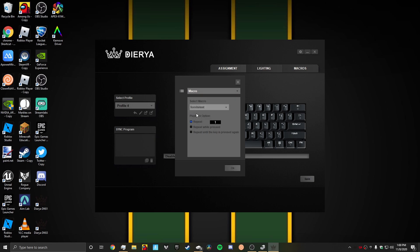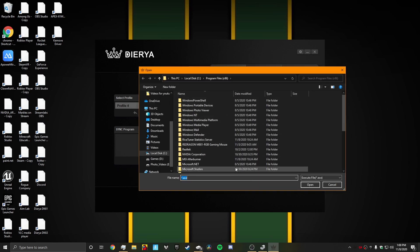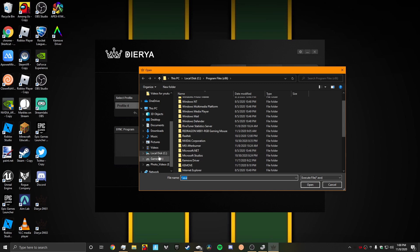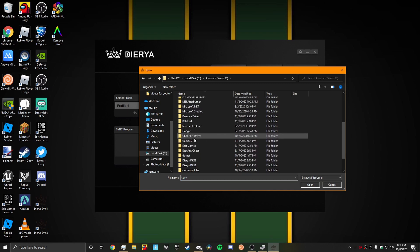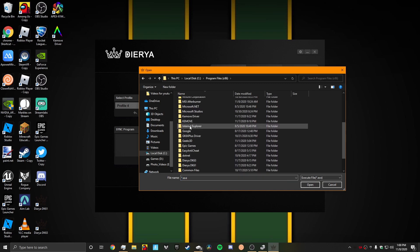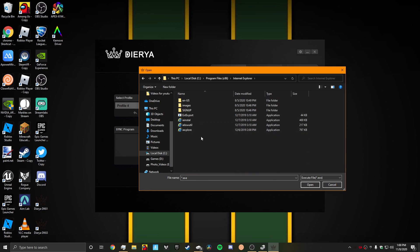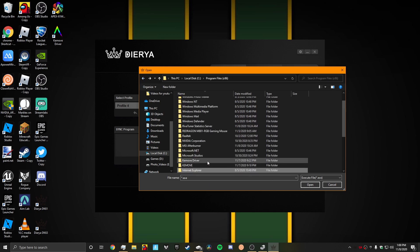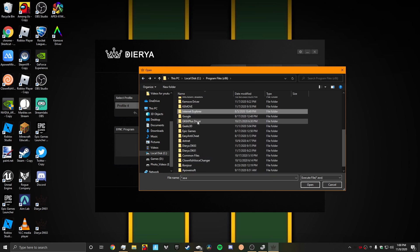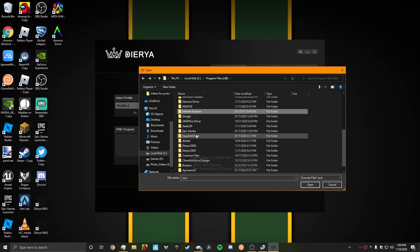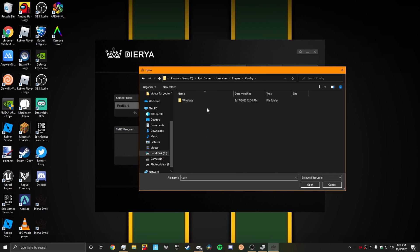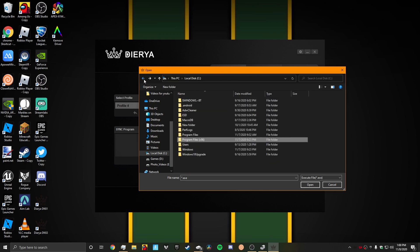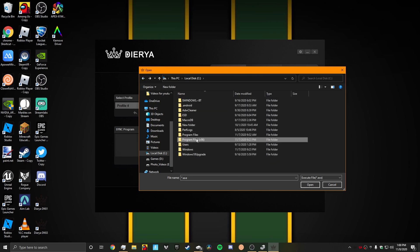You could launch a program. Let's see here. Internet Explorer. Let's find the actual program here. Epic Games, Launcher, Engine, Config, Windows. Oh, there's nothing in here. I just need a program.